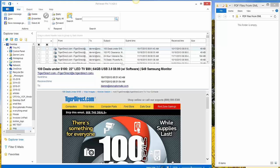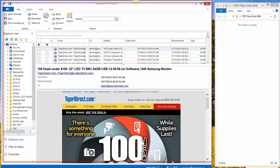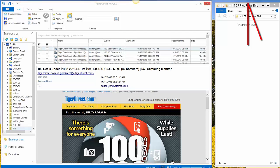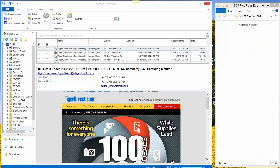What I've got on my screen is PST Viewer Pro version 7 is open and on the right hand side of my screen I have a Windows folder open so that you can see the PDF files as they are produced.